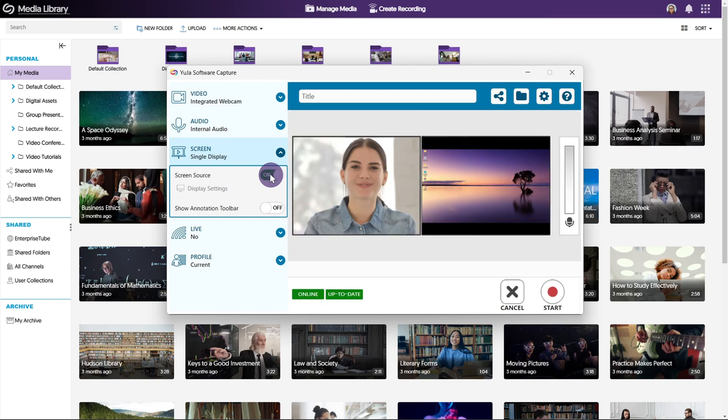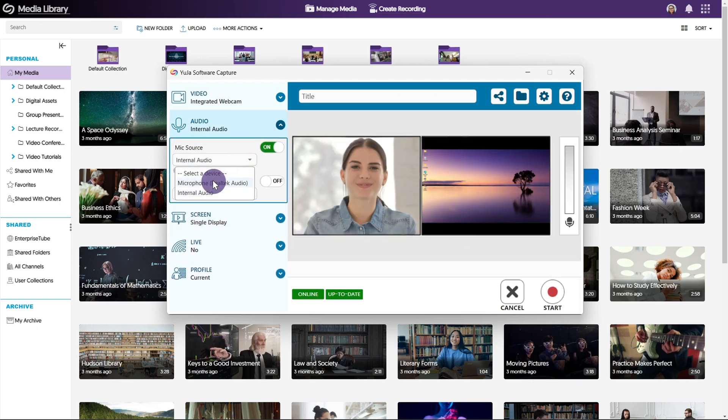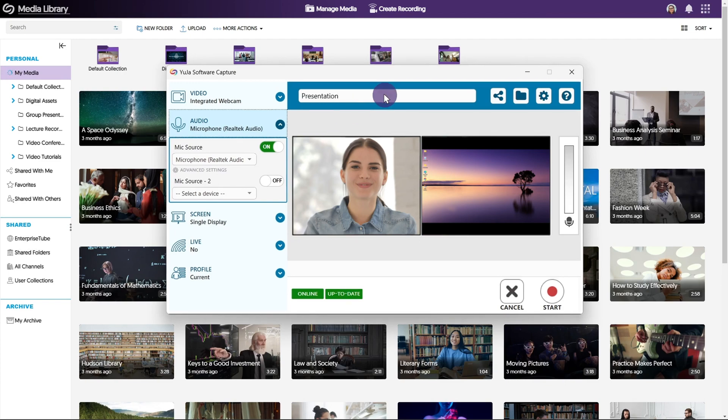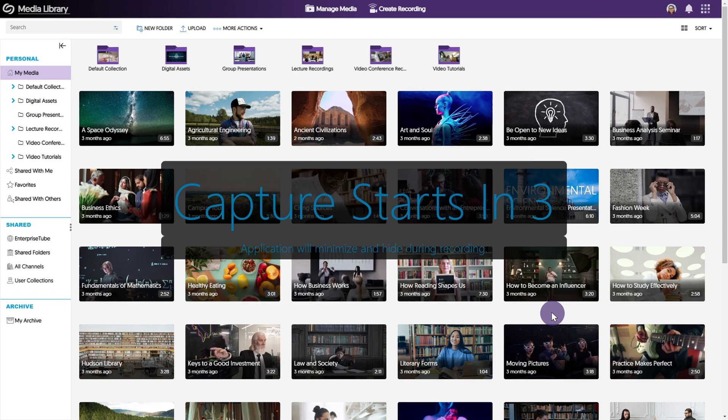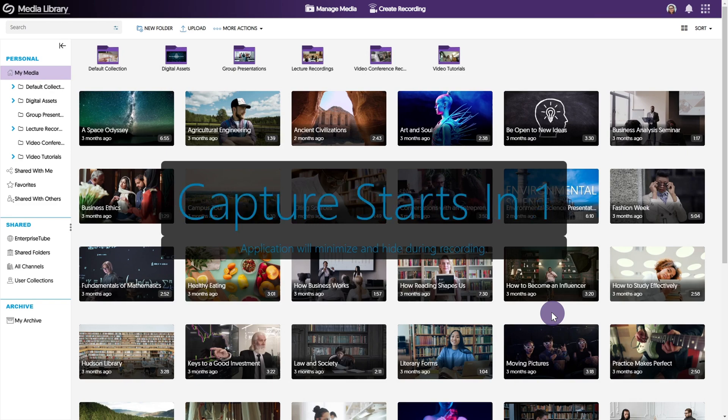To begin your recording, select your video and audio sources. Enter a title for your recording. Once you're ready, click start to begin your recording. You will receive a brief countdown before the start of each session.